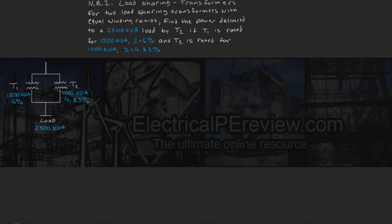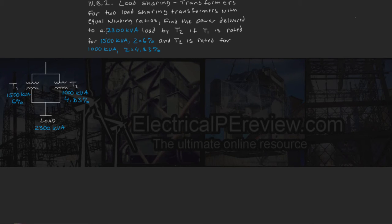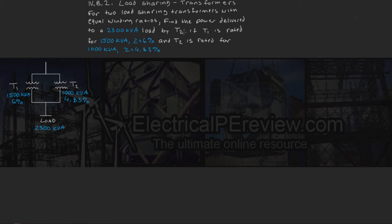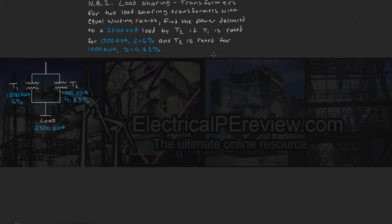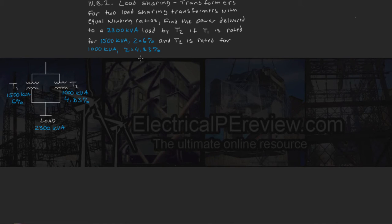For two load-sharing transformers with equal winding ratios, find the power delivered to a 2300 kVA load by transformer 2 if transformer 1 is rated for 1500 kVA with a 6% impedance and transformer 2 is rated for 1000 kVA with a 4.83% impedance.